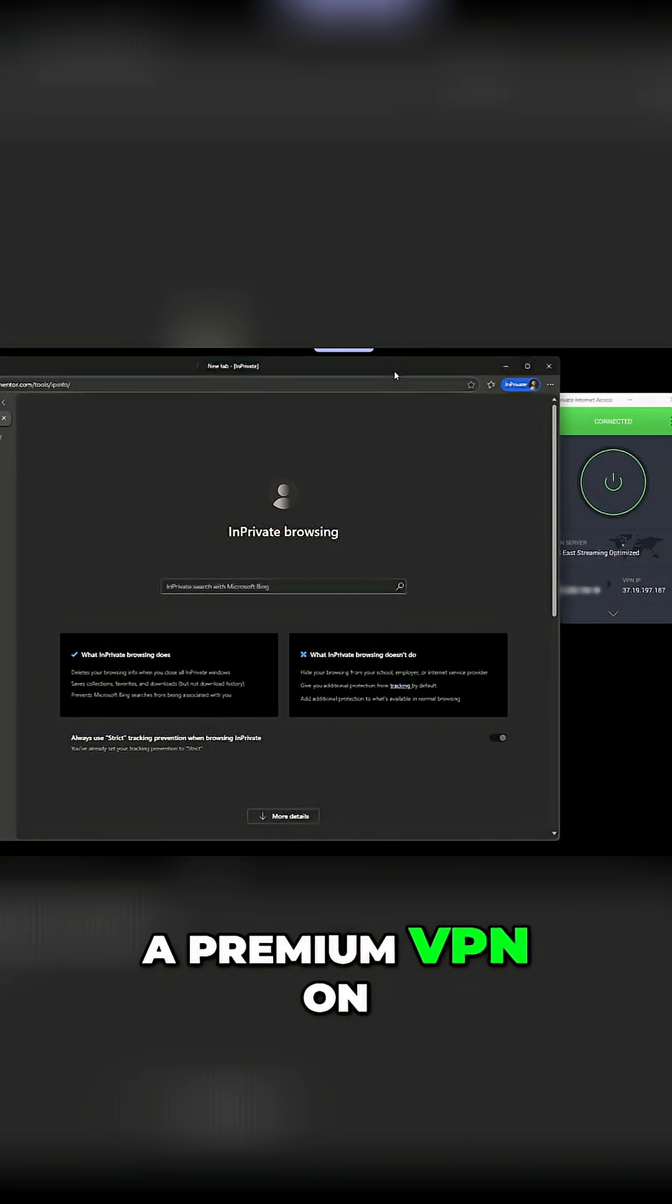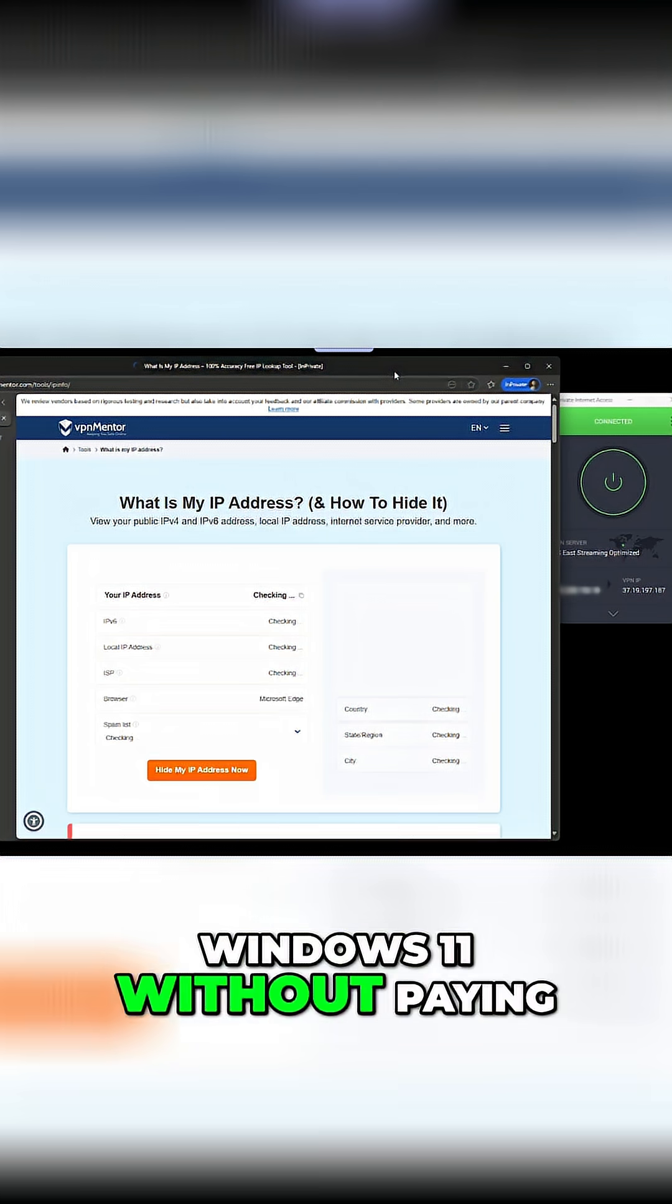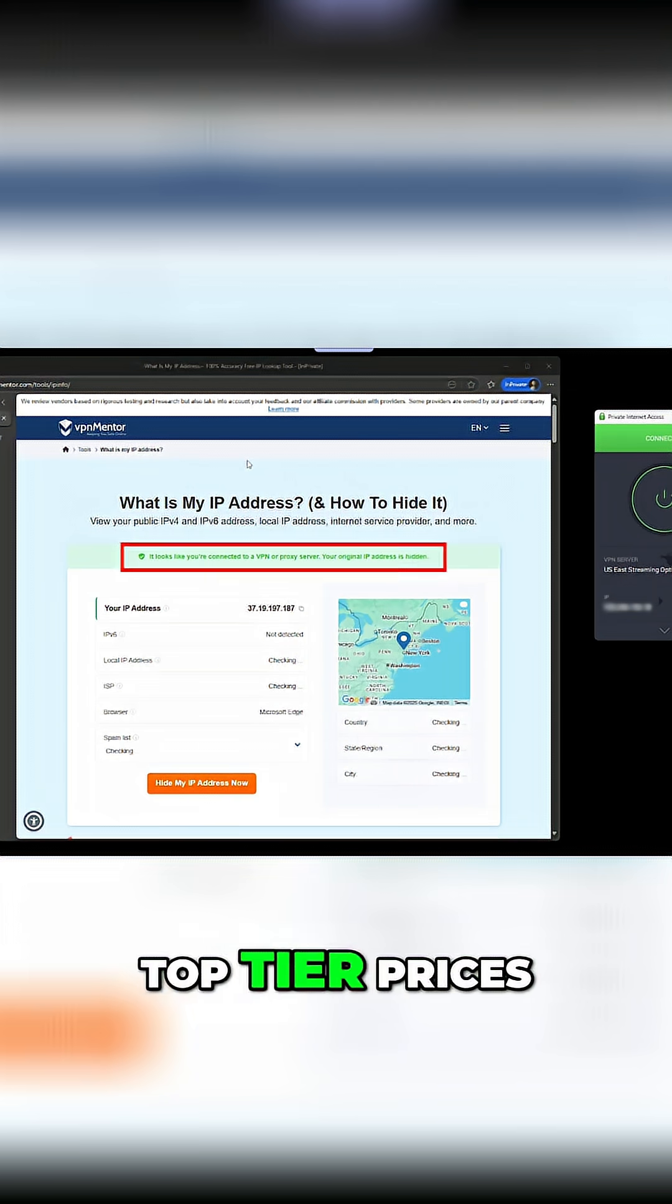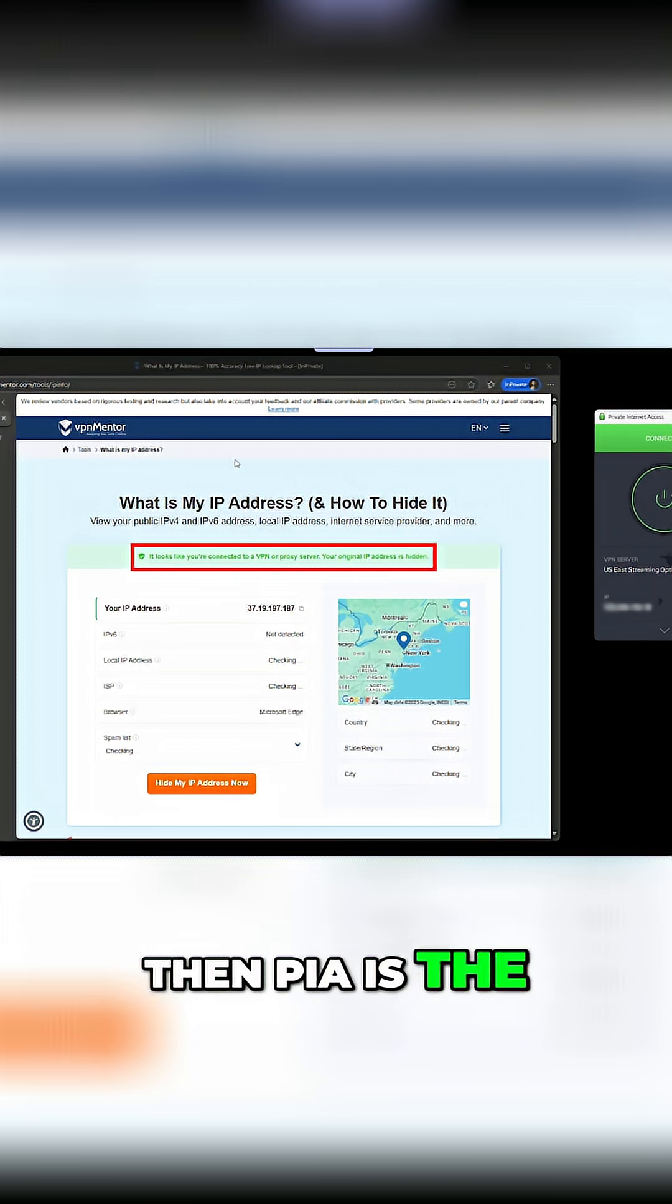So if you want a premium VPN on Windows 11 without paying top-tier prices, then PIA is the one to beat.